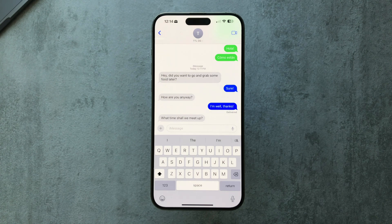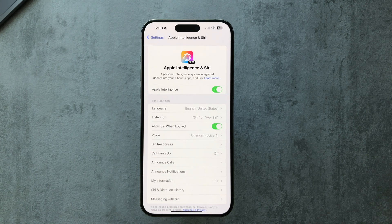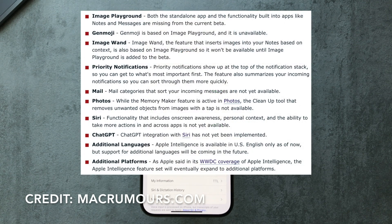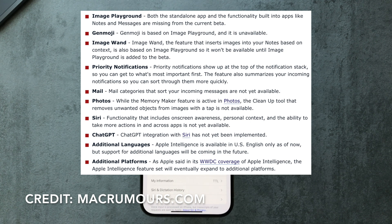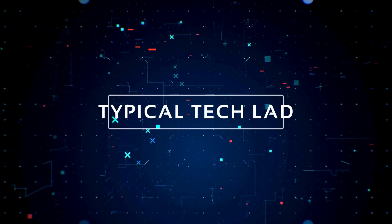That was a quick look at some of the Apple Intelligence features. There's still a lot missing: Image Playground, Genmoji, the Image Wand, priority notifications, additional Mail features, the cleanup tool that removes unwanted objects in photos, and Siri's integration with ChatGPT. These things will likely be coming in later betas, so we'll be testing those when they eventually get released. Thanks for watching guys, catch you in the next one — take care.